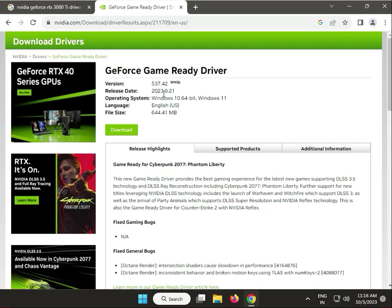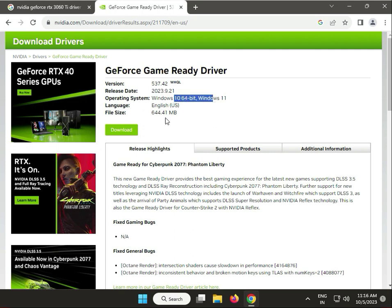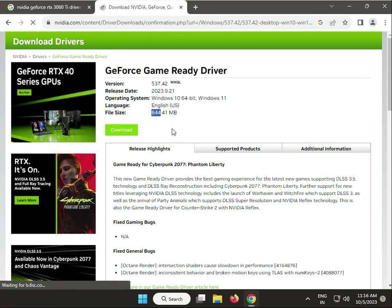This is actually the latest, version 21.9.23, and both Windows 10 and 11. The size is 644 megabytes. Then click to Download.